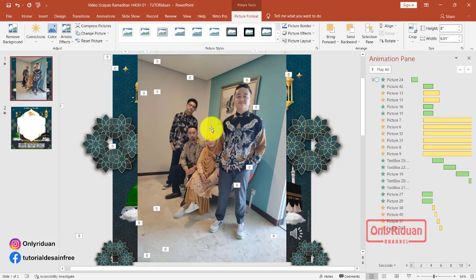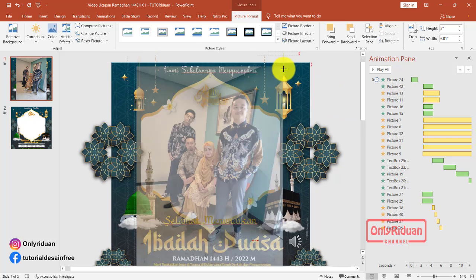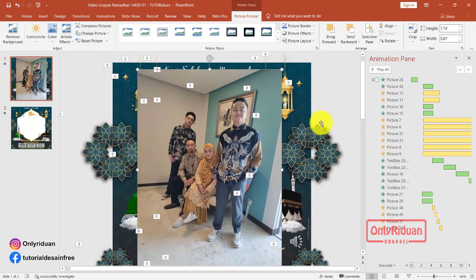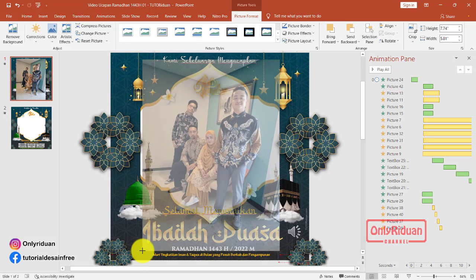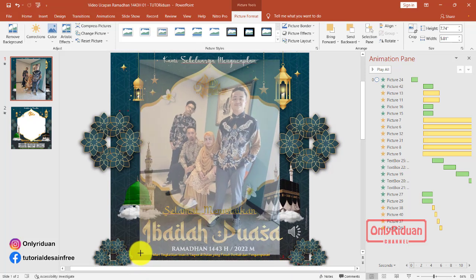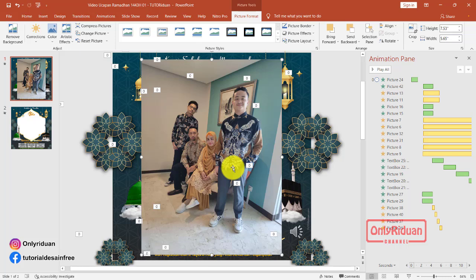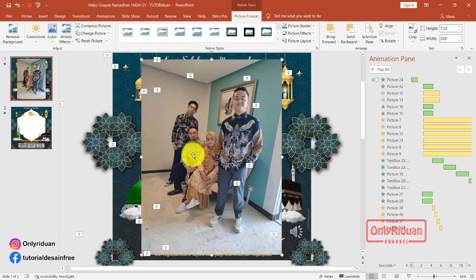Seperti ini. Kalau misalkan ukurannya besar, kita bisa kecilkan. Yang bawah juga kita kecilkan sedikit. Sudah begini. Lalu foto ini kita pindah ke posisi paling bawah. Sengaja background ini saya lubangi untuk memudahkan meletakkan foto saja. Jadi fotonya tidak perlu dihilangkan background-nya.